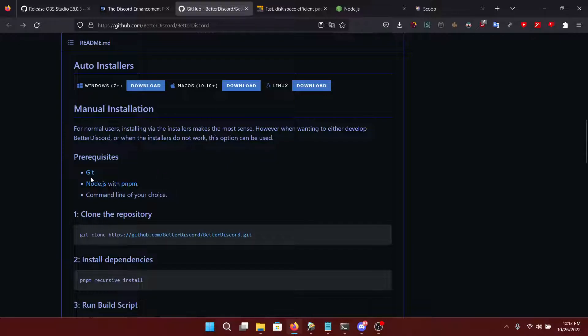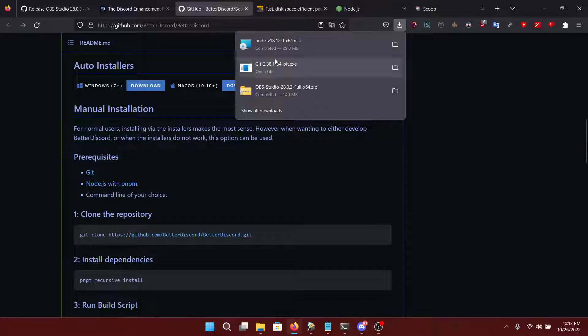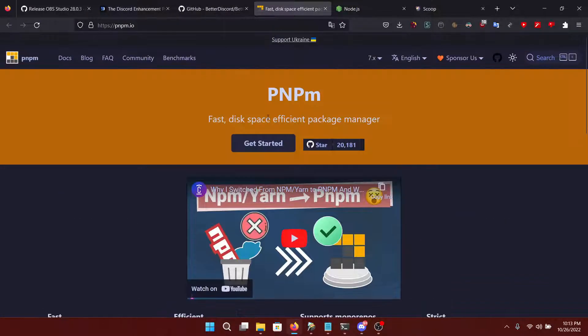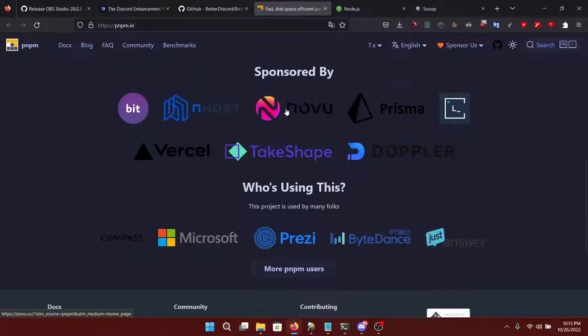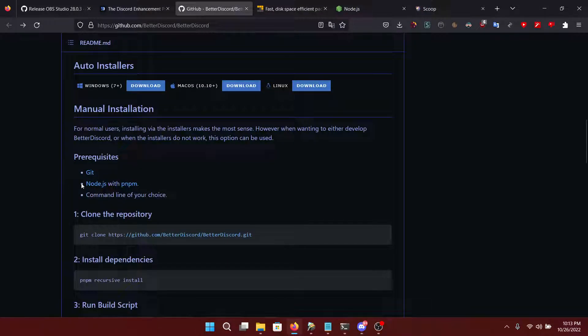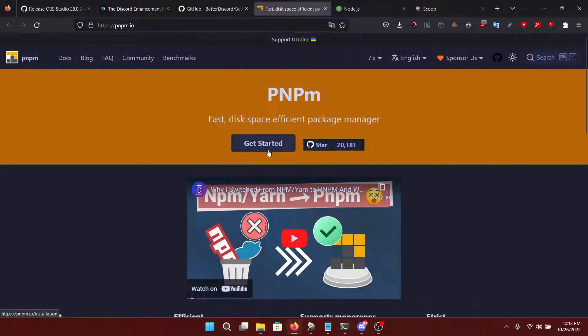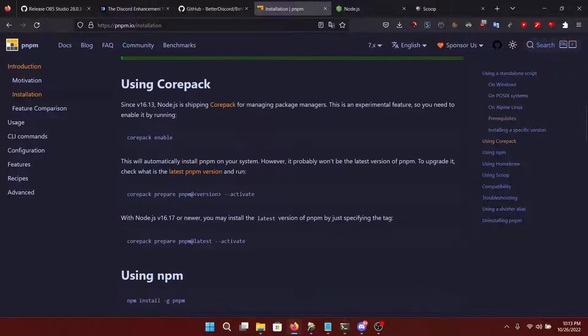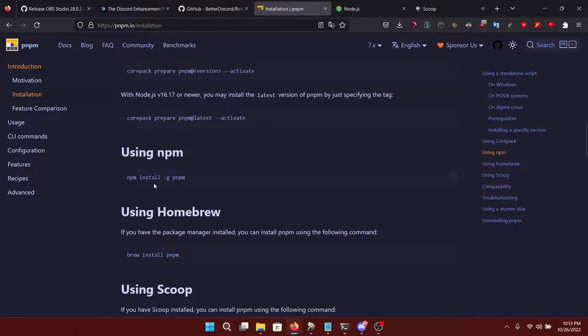First, you're going to need to install Git and Node.js. Node.js I already have downloaded right here. You just run the executables from their websites. And then there's pnpm which is a bit interesting because you can get pnpm with npm. You do need pnpm though.